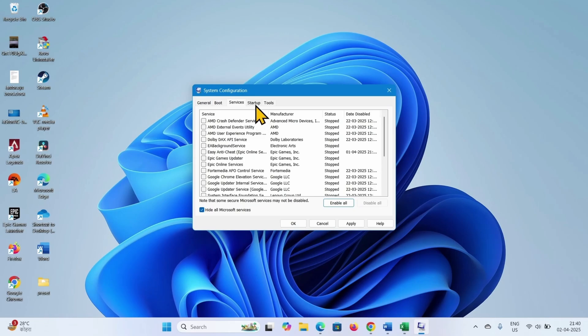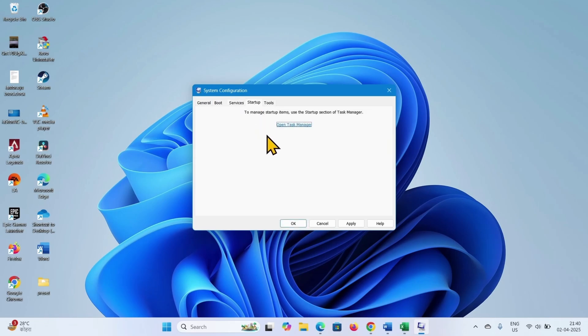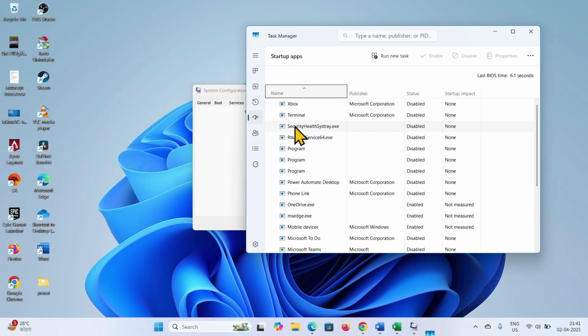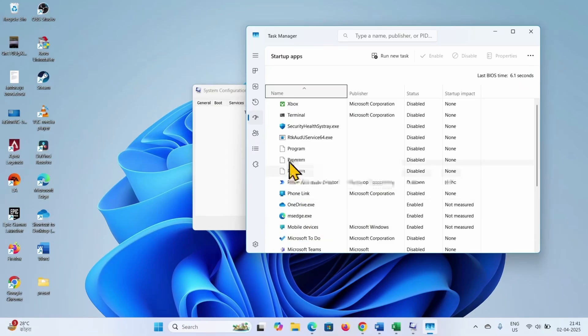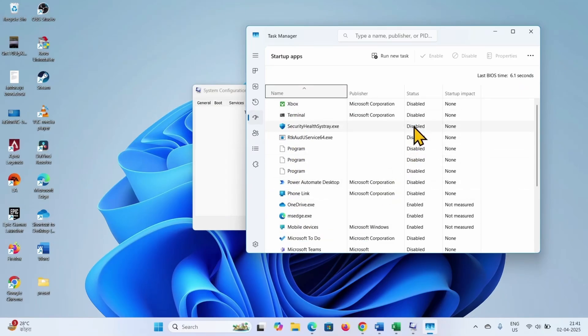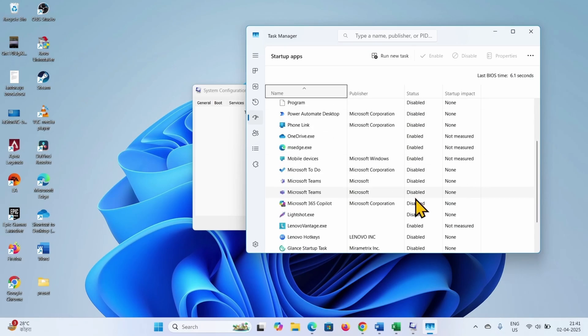Go to the startup tab, click on the link, open task manager. These are startup programs. You will have to disable all the programs. Here on my computer, all are disabled. A few programs are enabled. Disable the enabled programs.